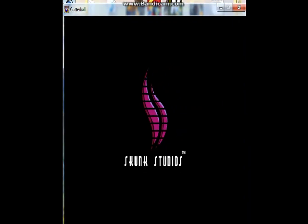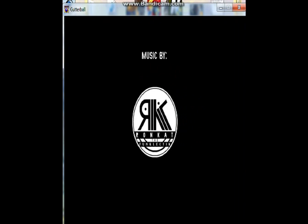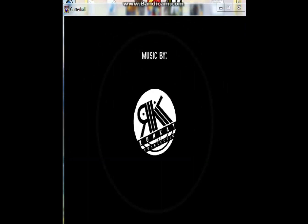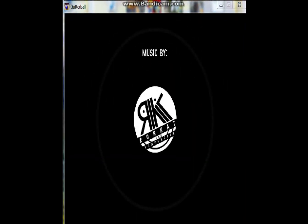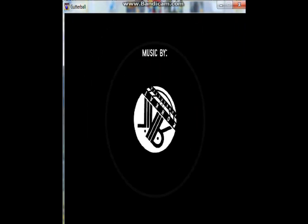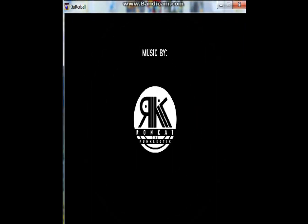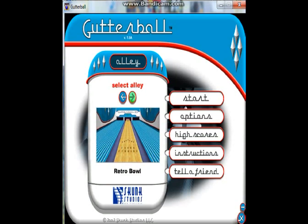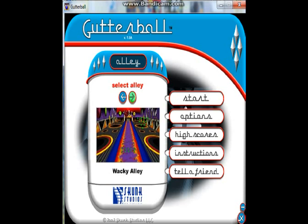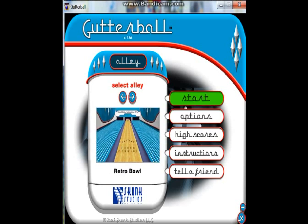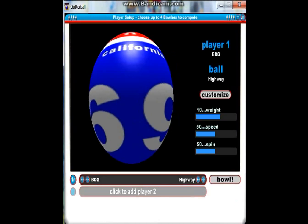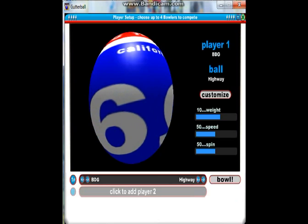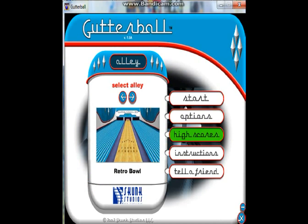I'll also show you some options and stuff that will help you play Gutterball 1 and record it on Windows 7. So, here we've got the start options and other stuff. You can choose some alleys in the full version, but I'll just play the normal trial version for now.